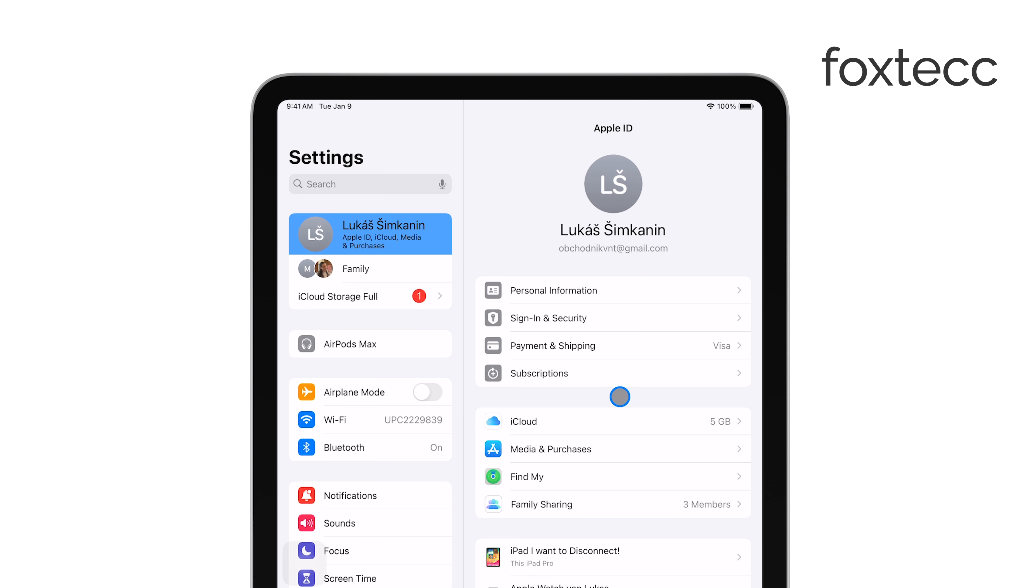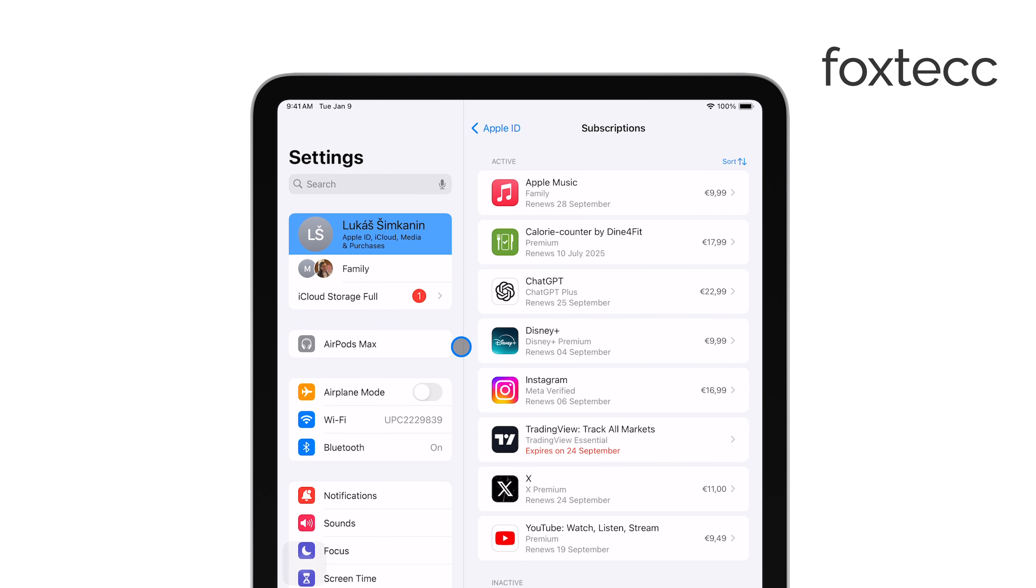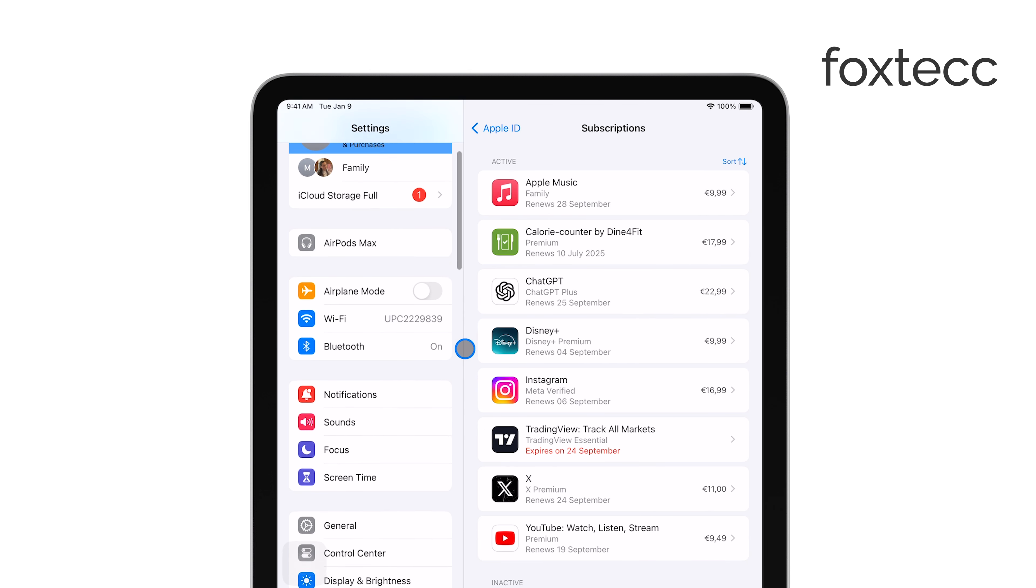In your Apple ID settings, you'll see an option labeled Subscriptions. Go ahead and tap on that. This will bring up a list of all your active subscriptions.